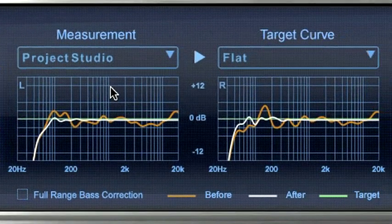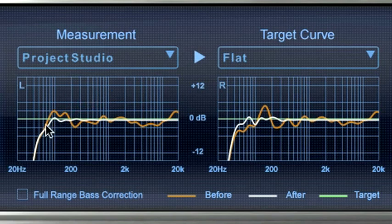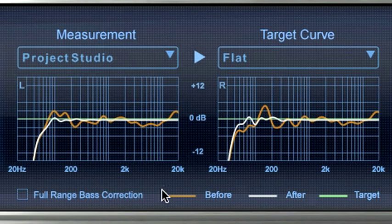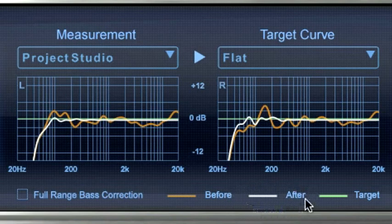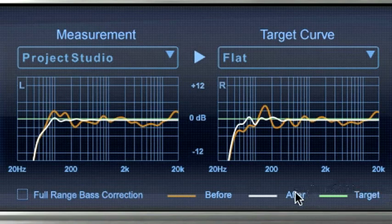Each frequency response graph shows three color-coded curves simultaneously. The orange curve represents the original measured response of your speakers and room. The white one represents the corrected frequency response of your monitors and room. The green one is your selected target curve.